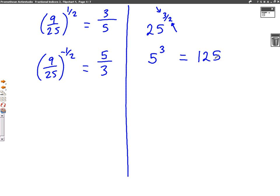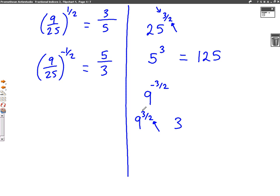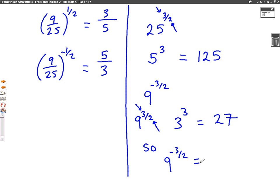Let's do another example: nine to the power of minus three over two. Well, firstly I'm going to do nine to the power of three over two — so we get rid of the minus first. It's got a two on the bottom of the fraction, which means square root, so we do that first. The square root of nine is three. And the top number of the fraction is a three, so it's to the power of three as well. Three to the power of three is three times three times three, which is 27. So nine to the power of three over two is 27. So nine to the power of minus three over two would be one over 27, because when it's not a fraction it's still one over.